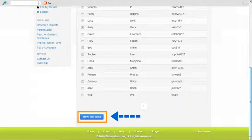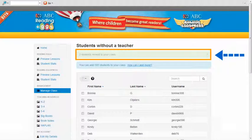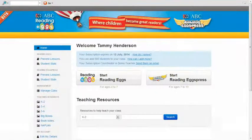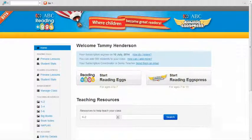Click on this tab. Once completed, the system will confirm the number of students who have been successfully moved into your class. This concludes the short video on how to move existing students into your class.